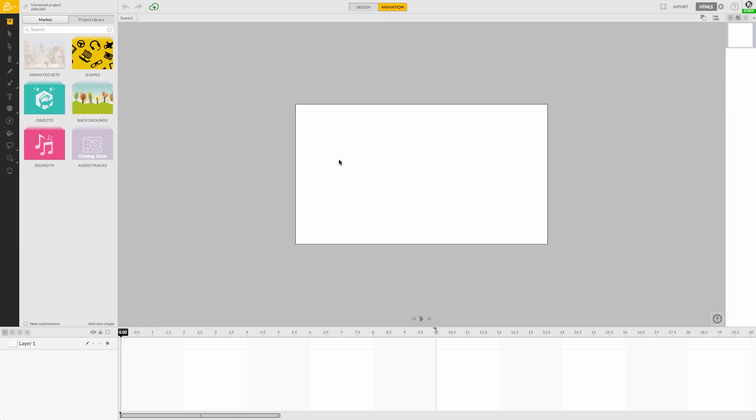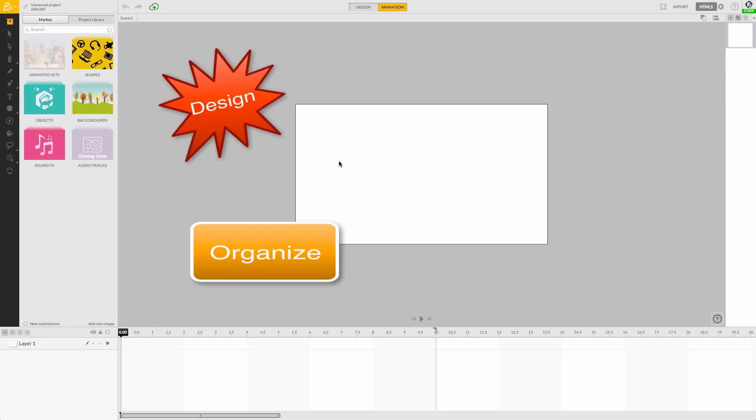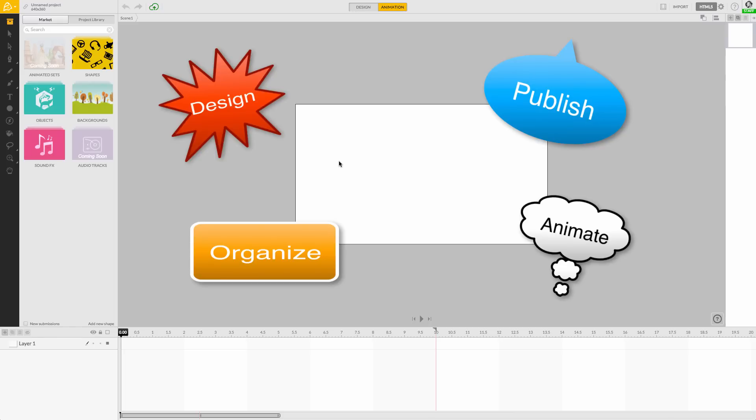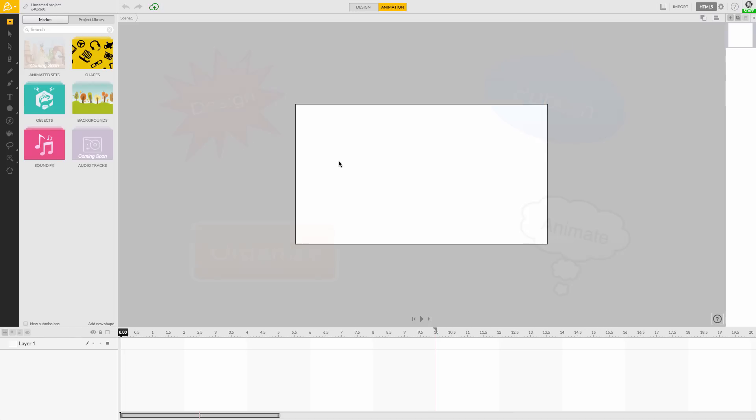It's made up of a few important sections that we'll use to design, organize, animate, and publish our Animatron projects.